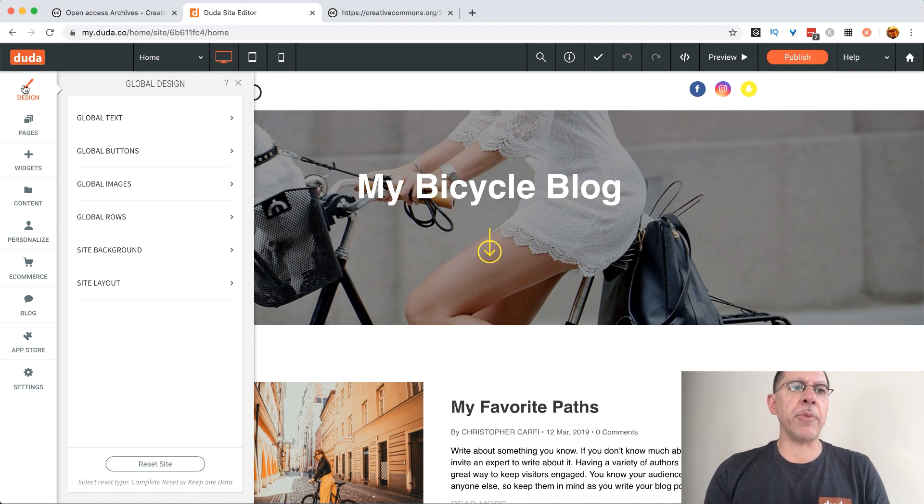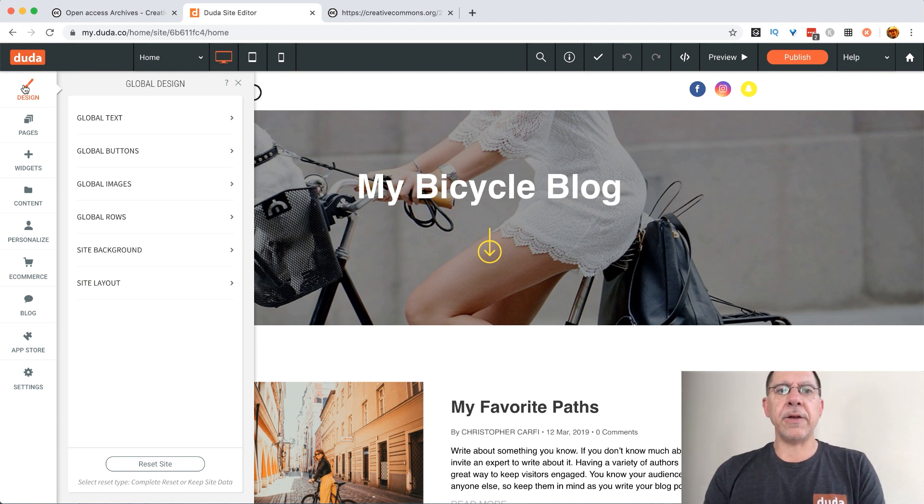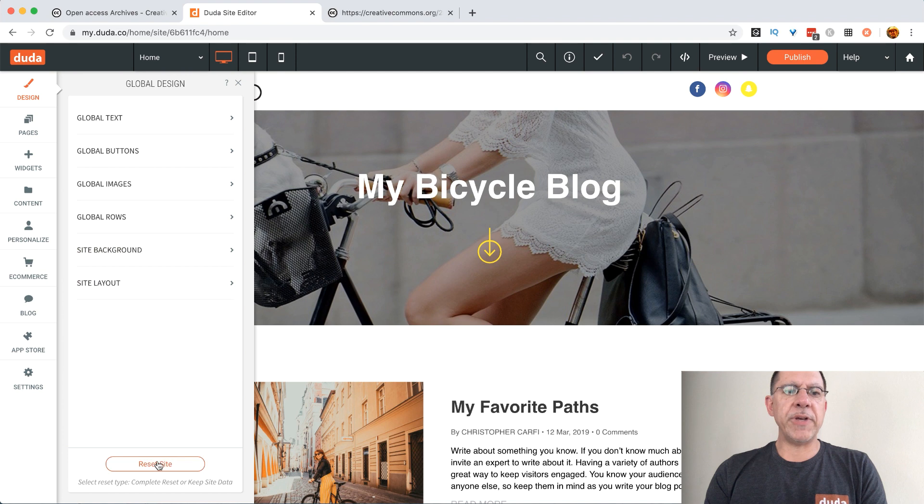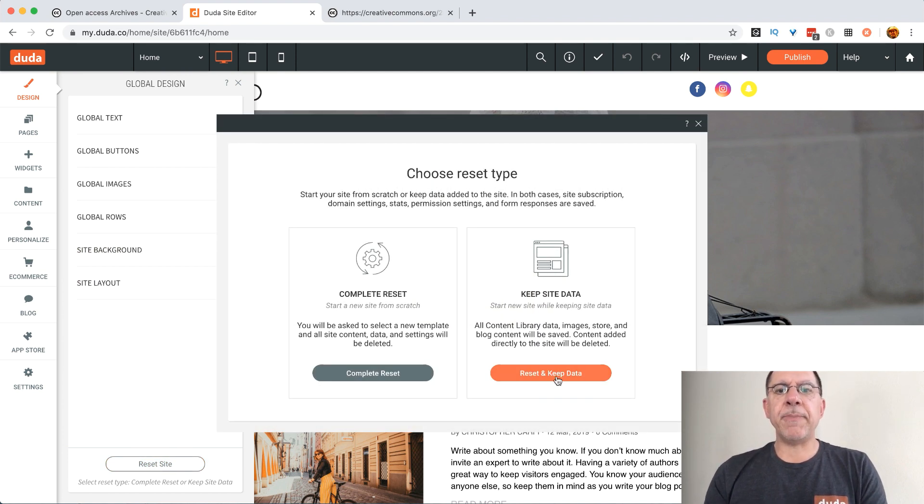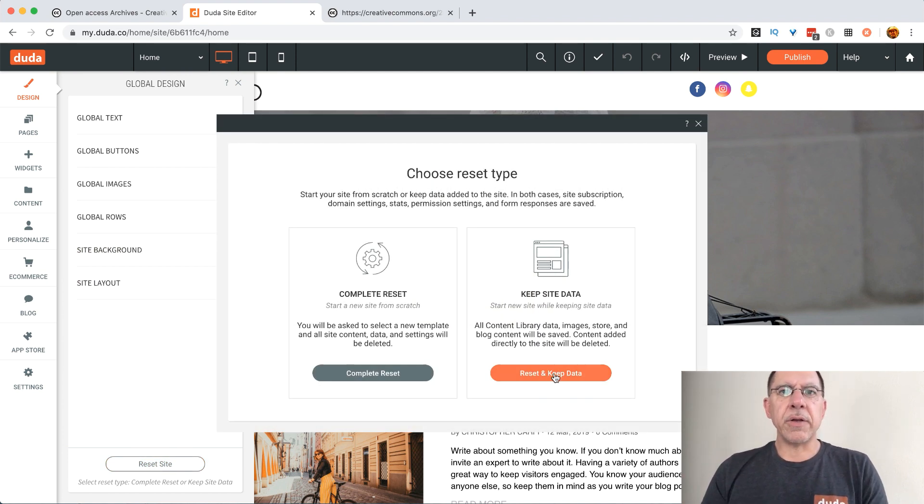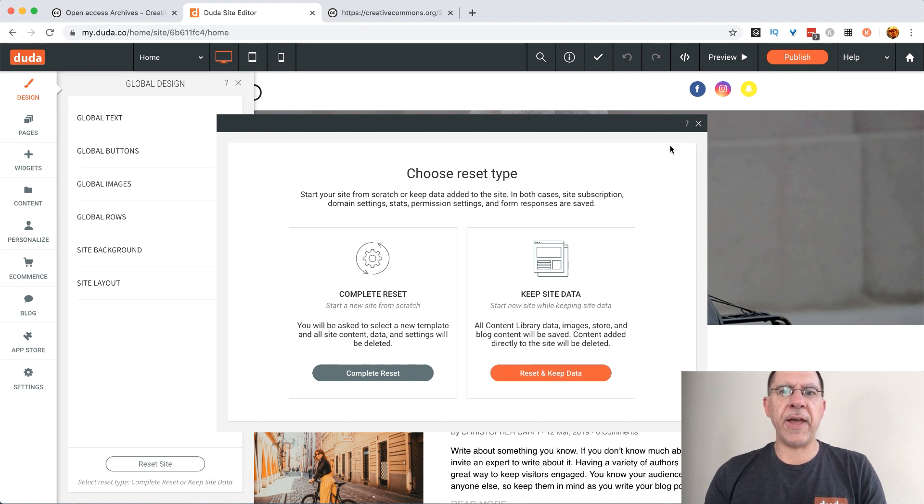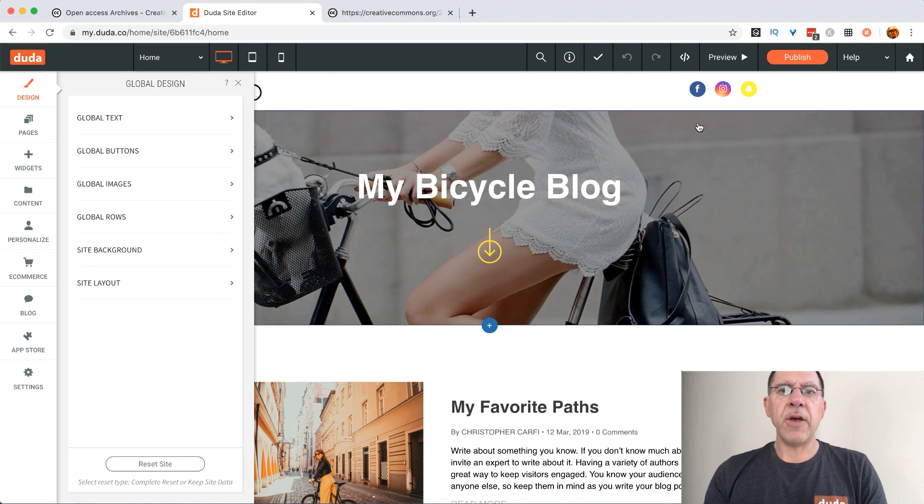We go up and we click on design in Duda. We would say reset site and reset and keep data and all of that imported content is already going to be there and accessible. We could try this with a different template if we want.